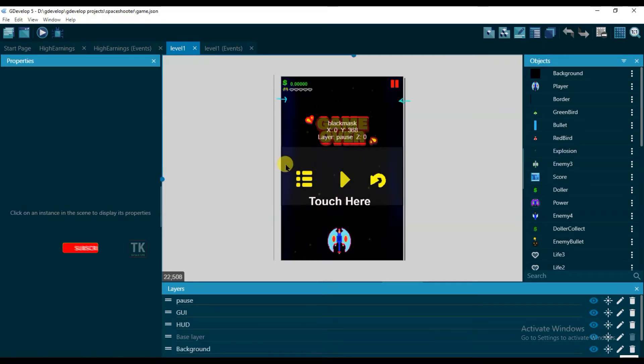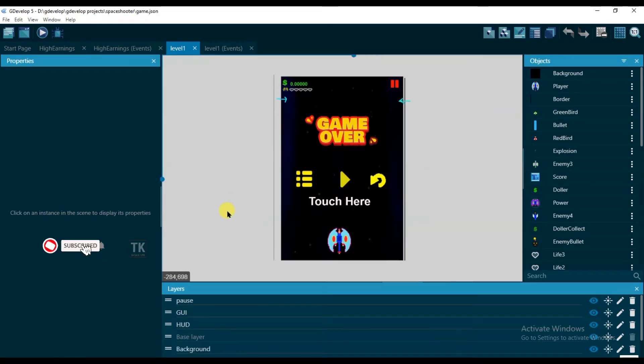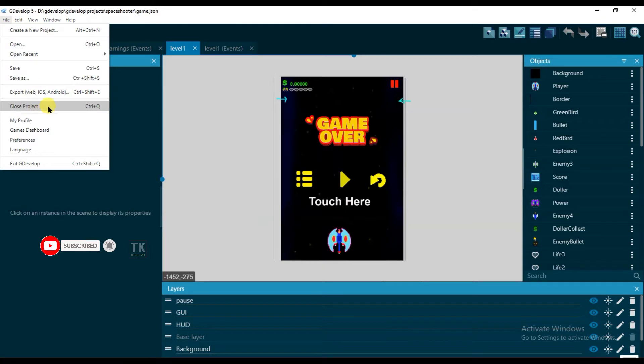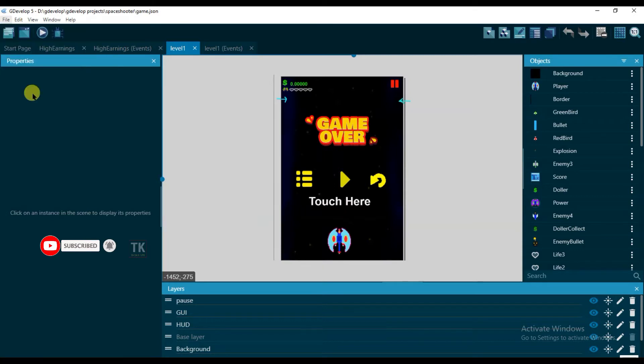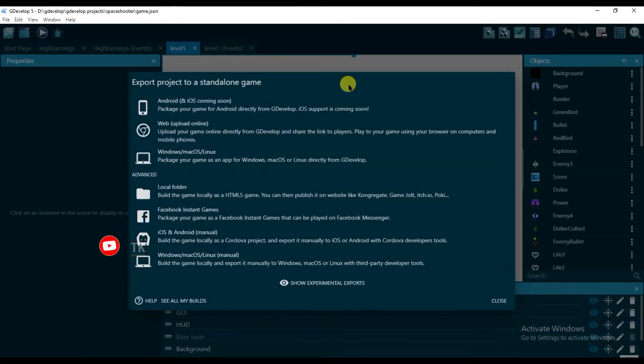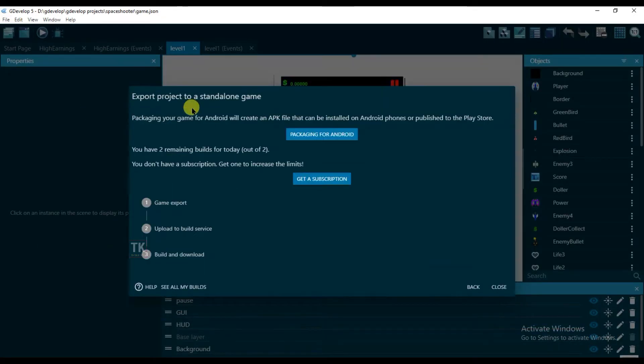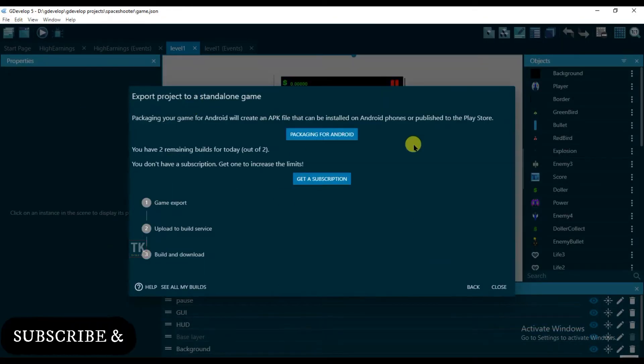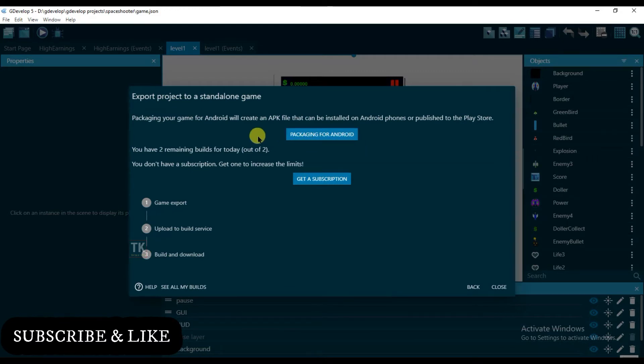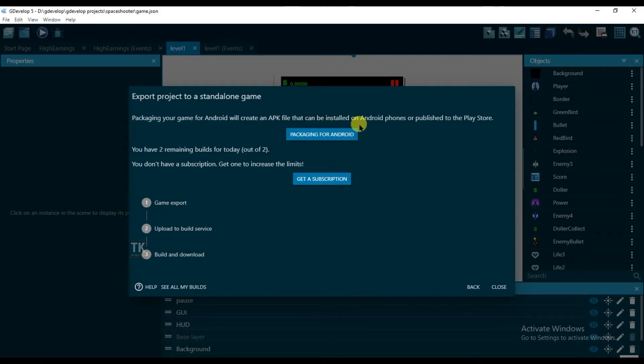I'm going to export this space shooter game. Just click on file and click on export. And now click on Android. From here you can export your game in APK file that can be installed on Android phones or published to the Play Store.